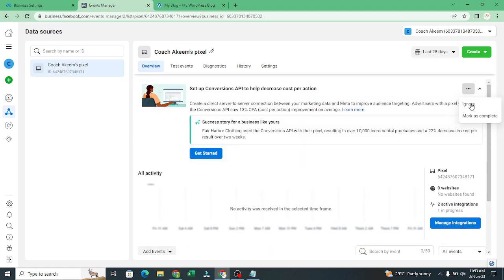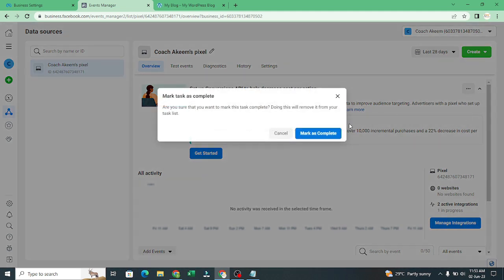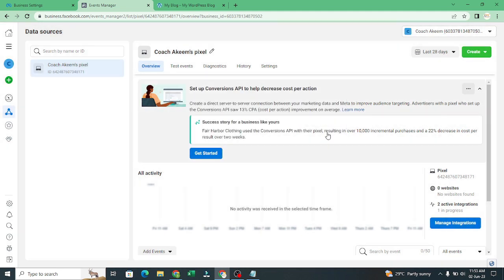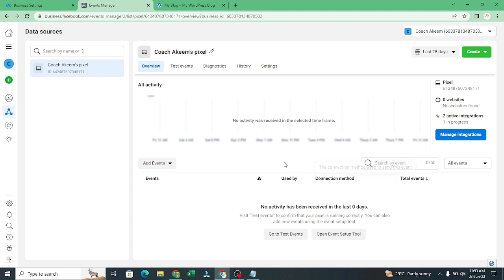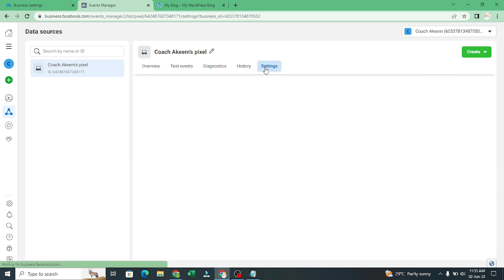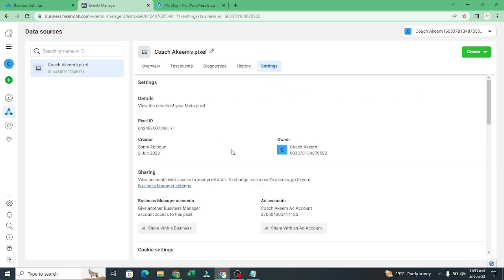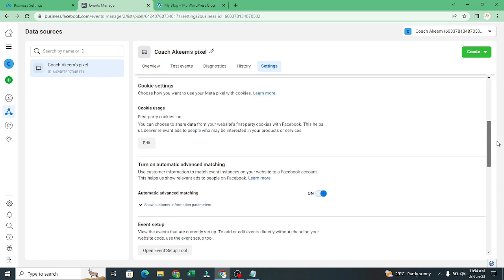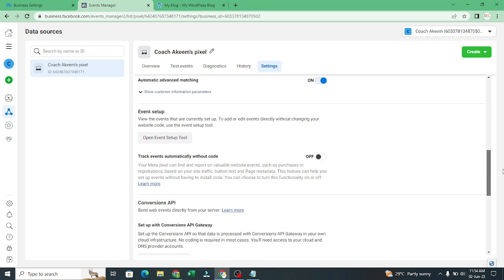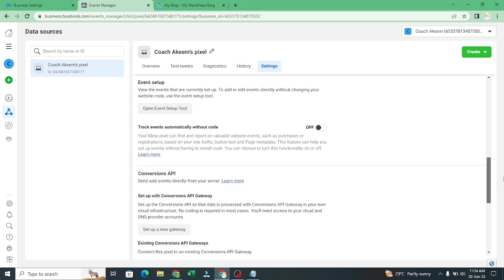We just mark as complete. So it's completed. Now you see it's now in progress. Right now we can create our events. Our conversion API is actually ready. Now we can create our events.